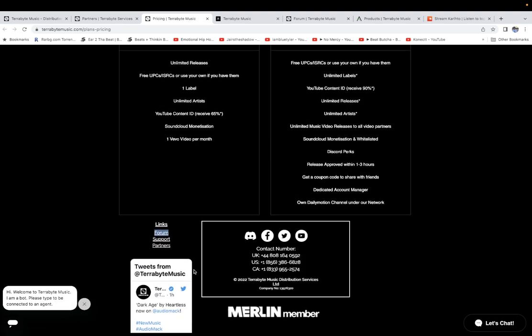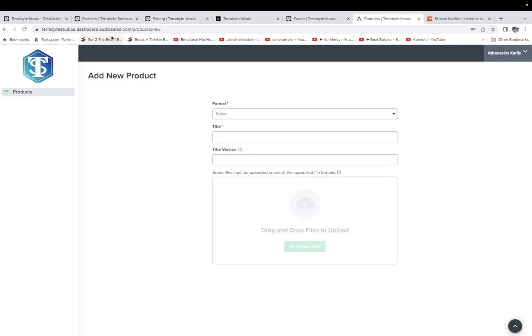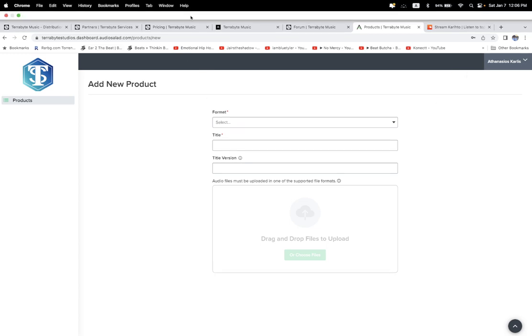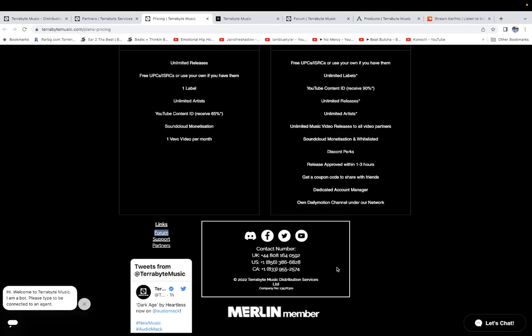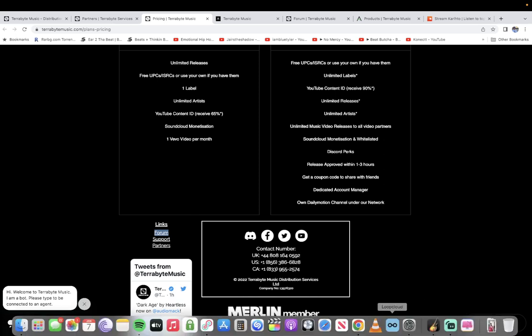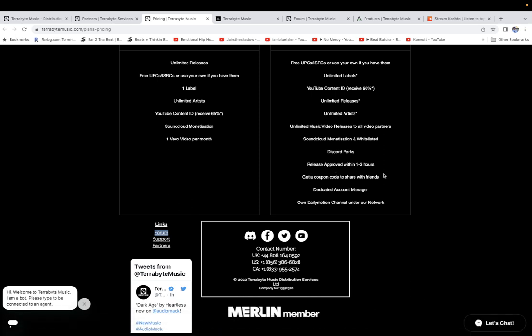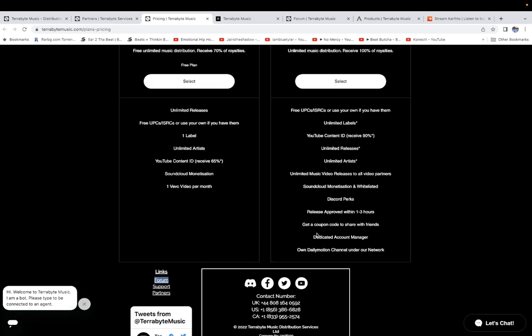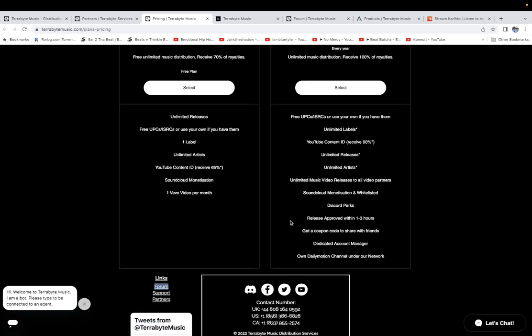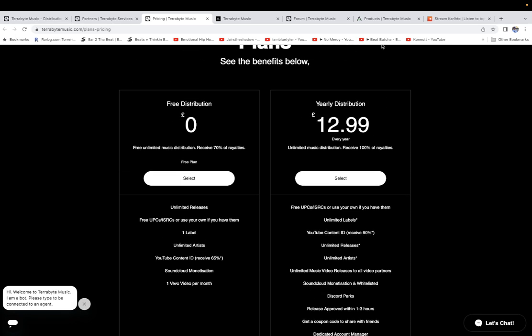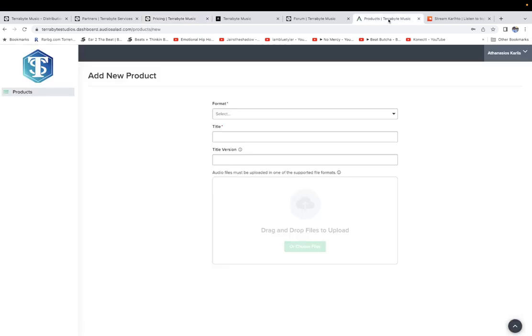They are Merlin members and they use Audio Salad for content ID. I found them on Twitter because I was searching on Twitter music distribution. They say on the paid plan your release gets approved within one to three hours. I haven't distributed with them yet so I don't know the results.